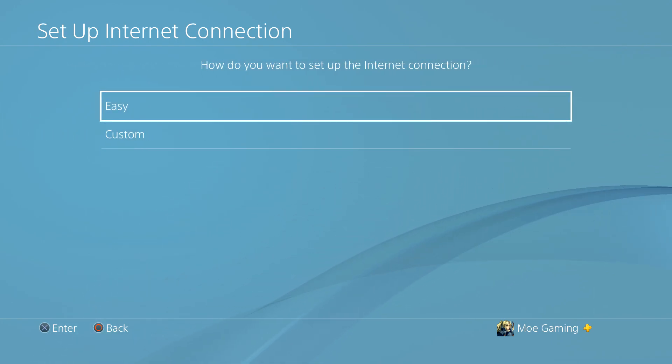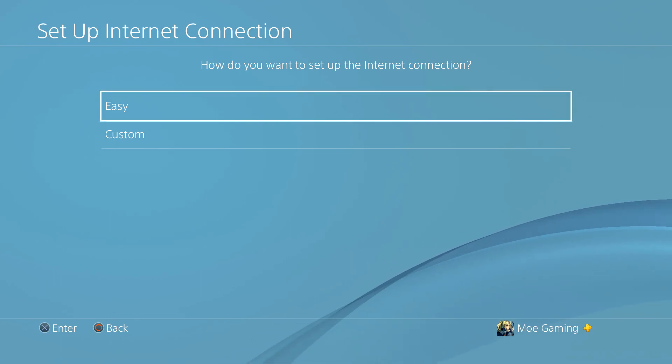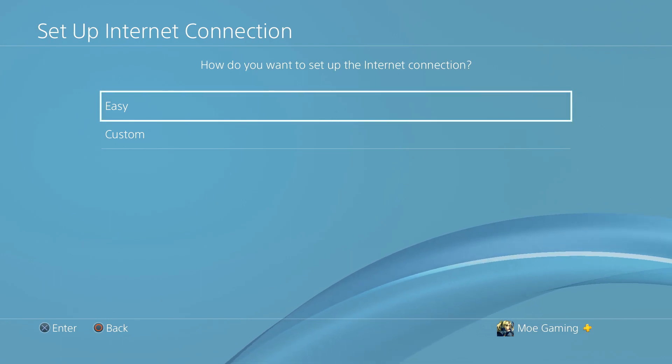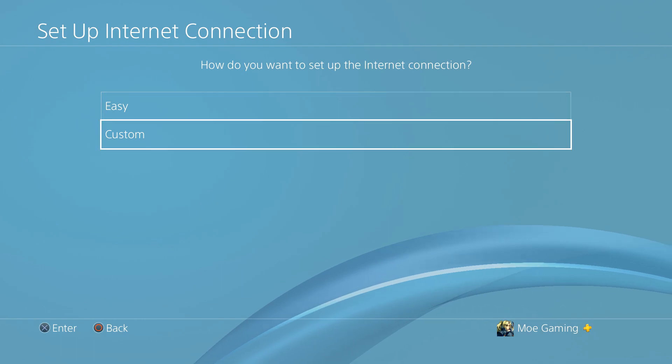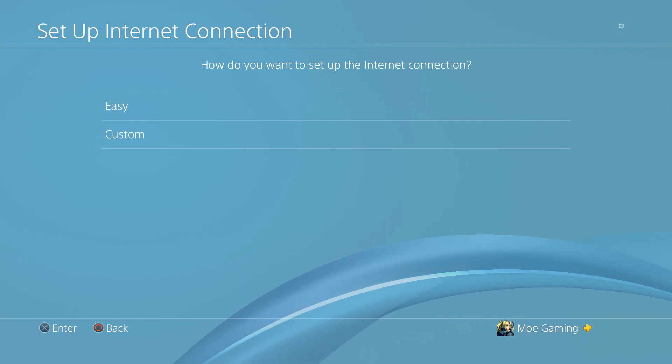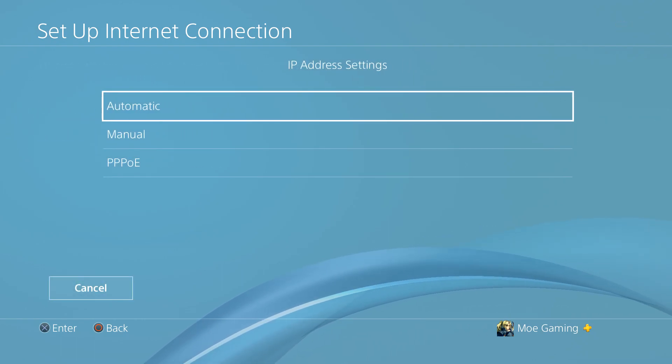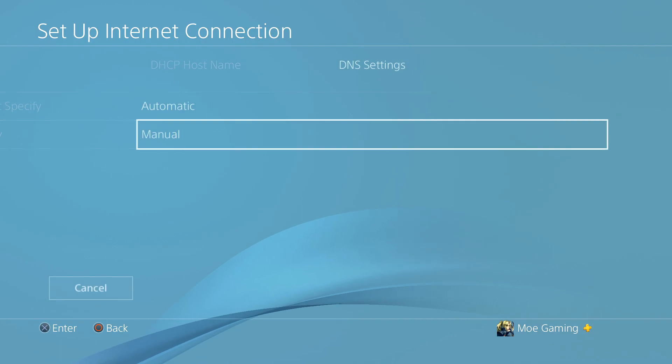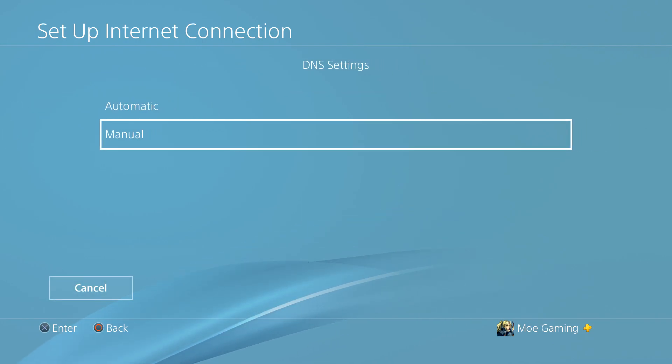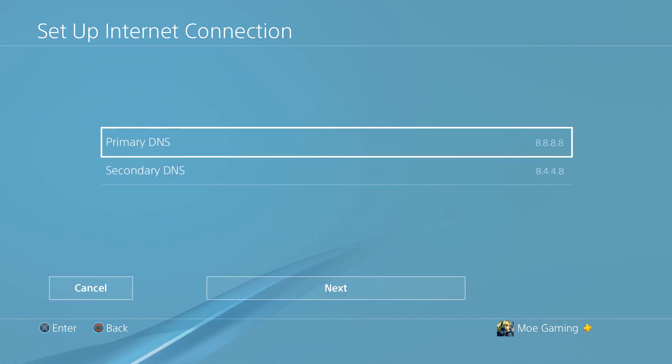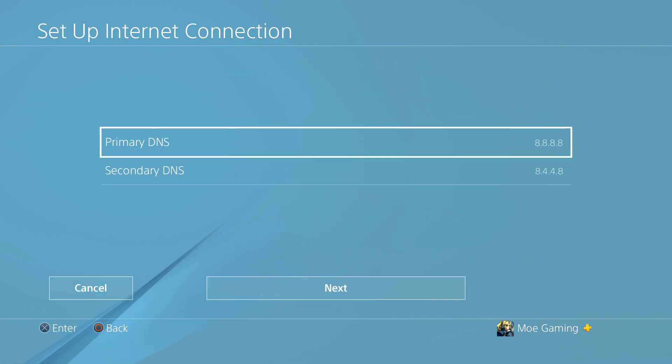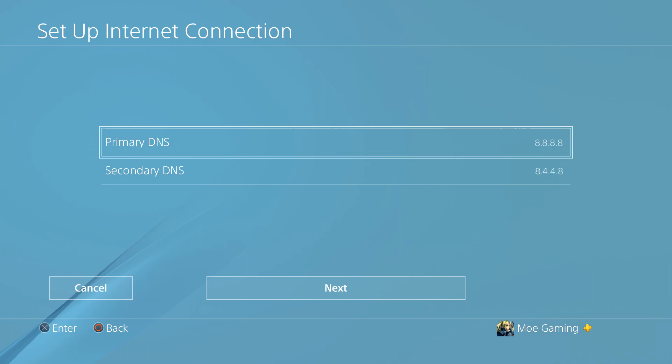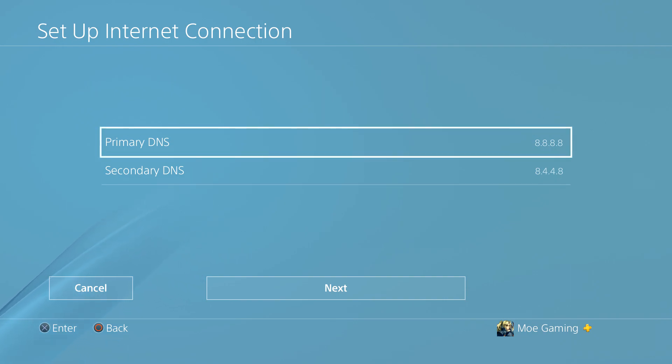If you can't, Wi-Fi is fine, but it's better to do LAN. We're going to do custom, not easy connection settings. We're going to do automatic for IP address. We're not going to specify DHCP, but for DNS we're going to do manual. In here we're going to change the primary to 8.8.8.8 and the secondary to 8.8.4.8.